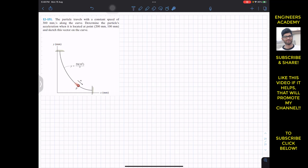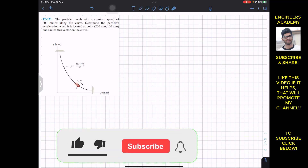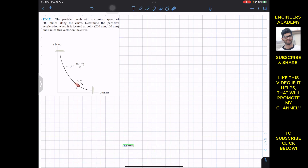Welcome to Engineers Academy. Kindly subscribe to Engineers Academy — almost 70% of the people watching my content haven't subscribed yet, so I request you to kindly subscribe to my channel, that will help me a lot.